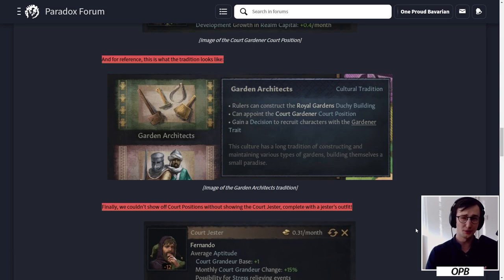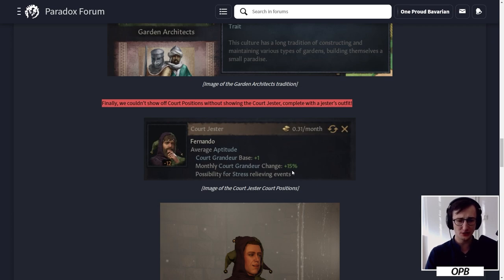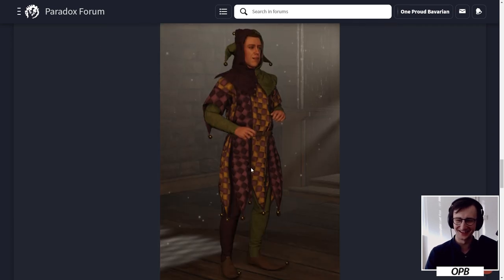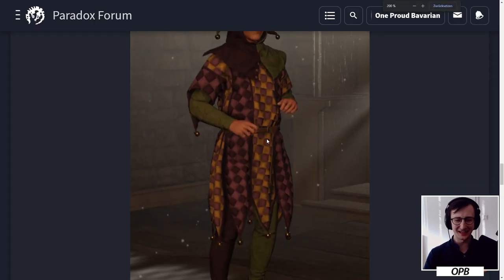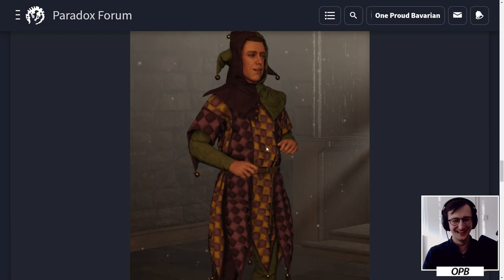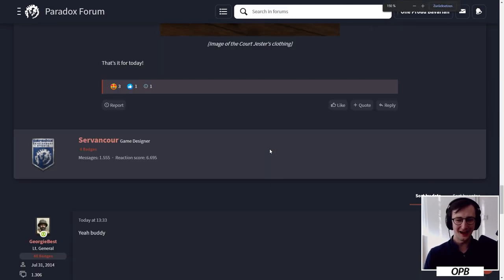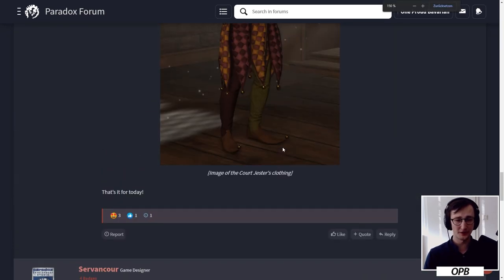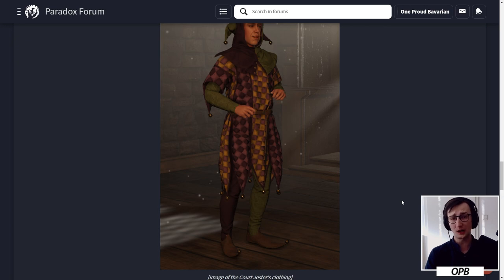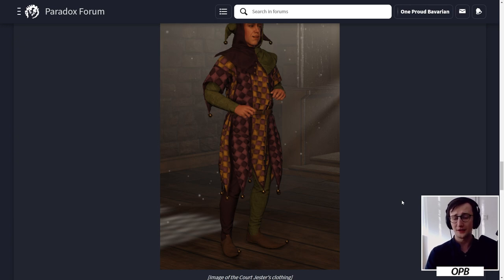Finally, we couldn't show off court positions without showing the court jester, complete with a jester's outfit. Average aptitude, court grandeur base plus one, monthly court grandeur change plus 15%, and possibility for stress relieving events. Thank you Fernando. Just look at this dude. I like this outfit. This outfit is really good. I'm a big fan. They will always get me with this sort of stuff. I do hope we'll be looking eventually at a topic of animations. But all in all, when it comes to the dev diary itself, I'm happy with it. Am I blown away? No, of course not. But to be fair, these are court titles. This is most certainly a straight improvement, a significant improvement from CK2, but nothing that really rips me out of my chair.